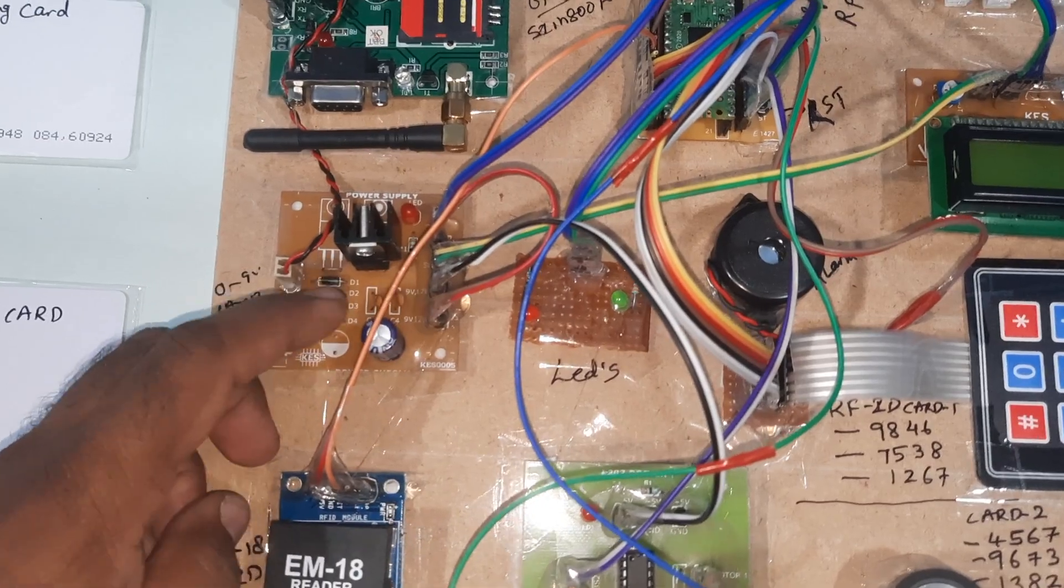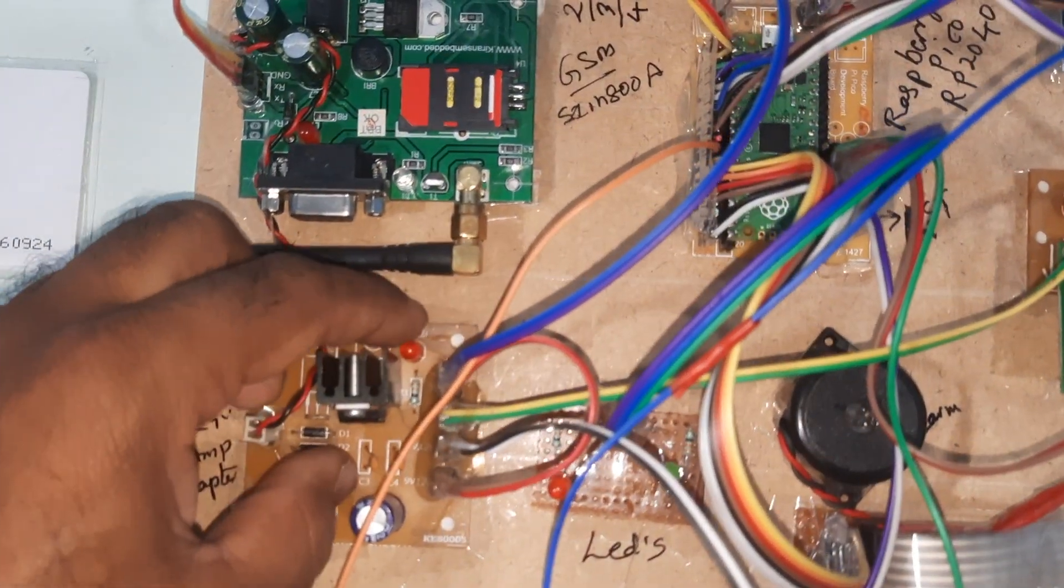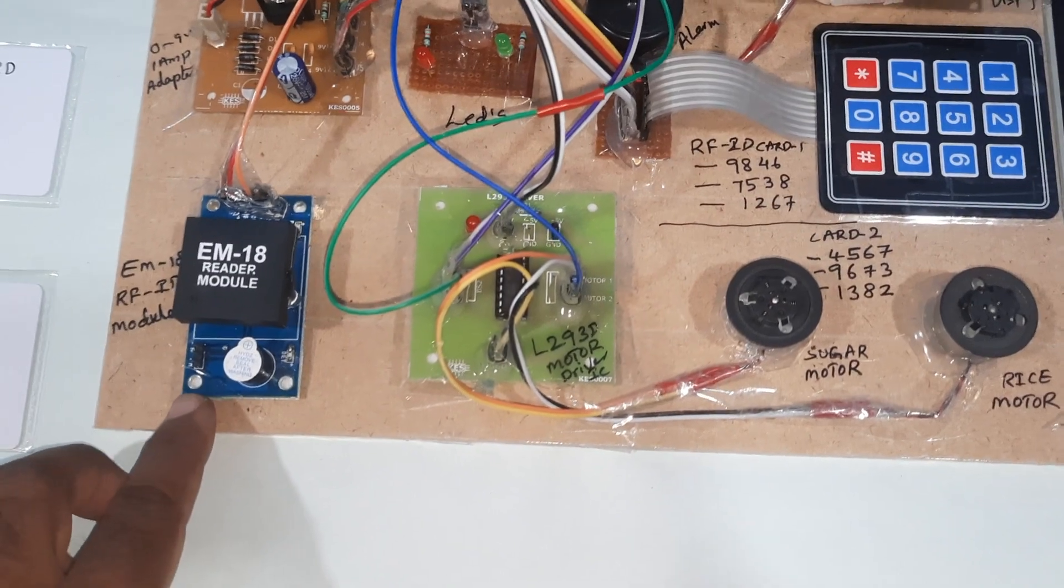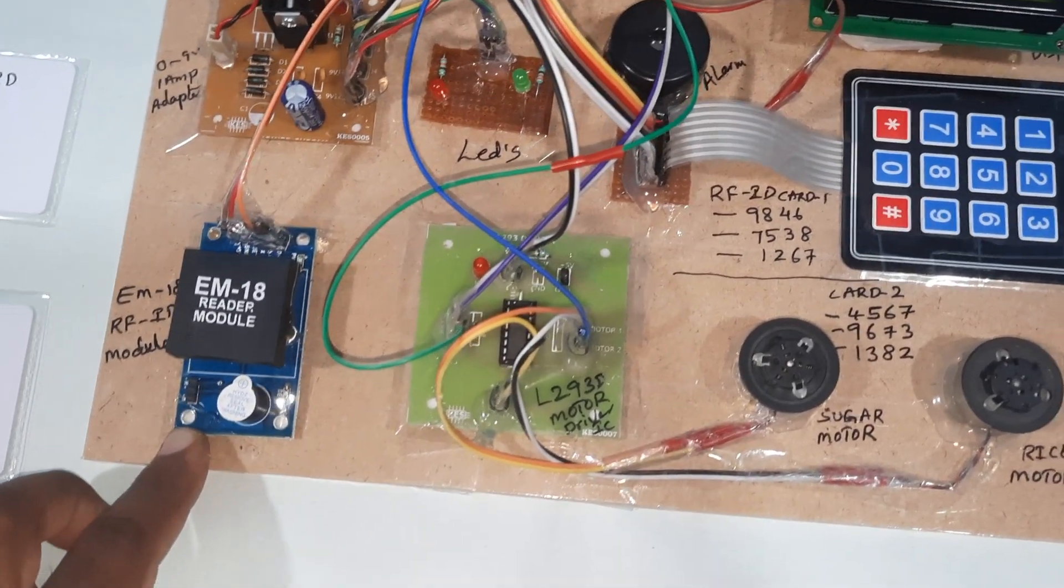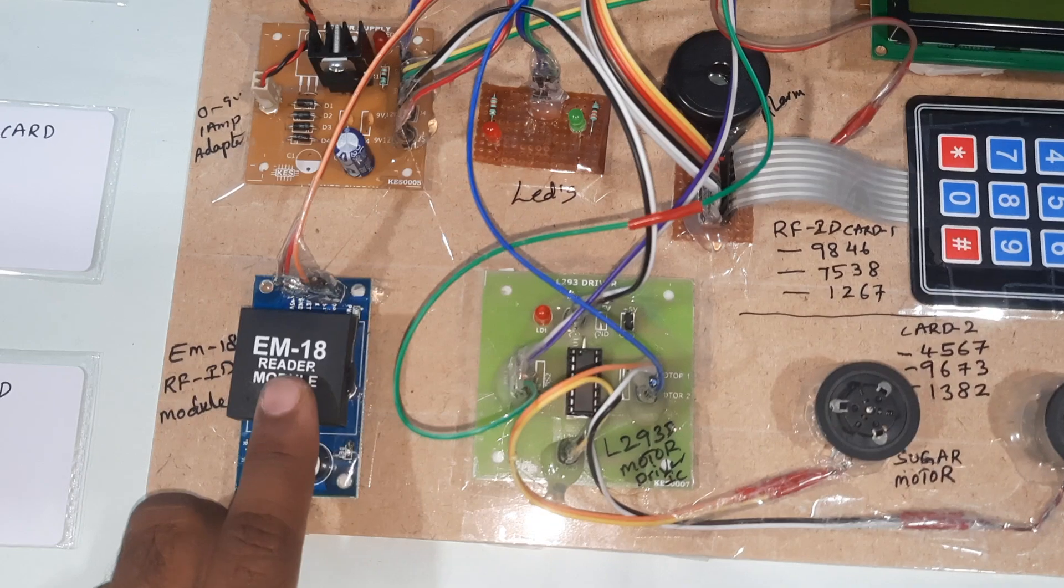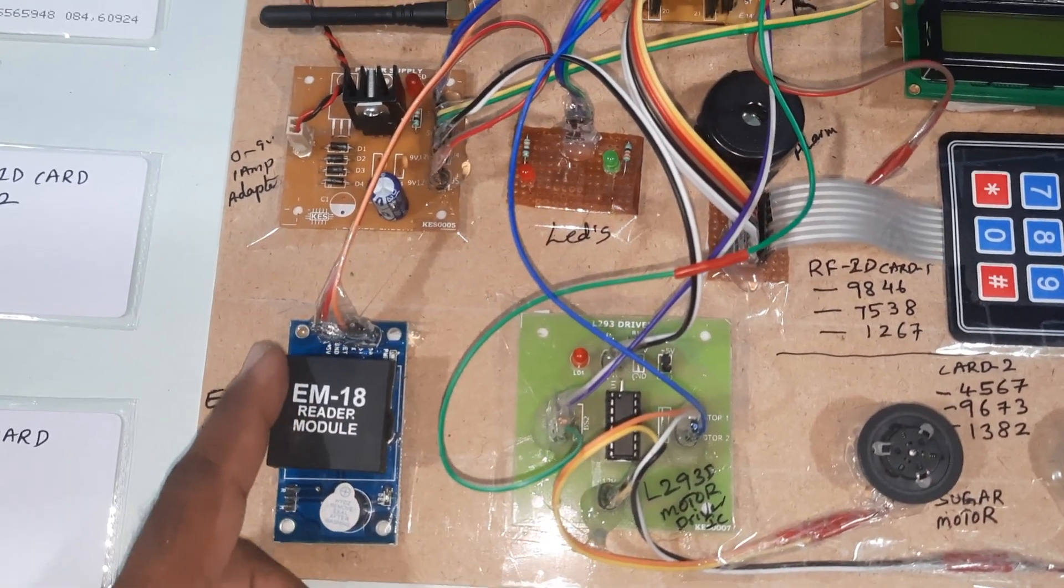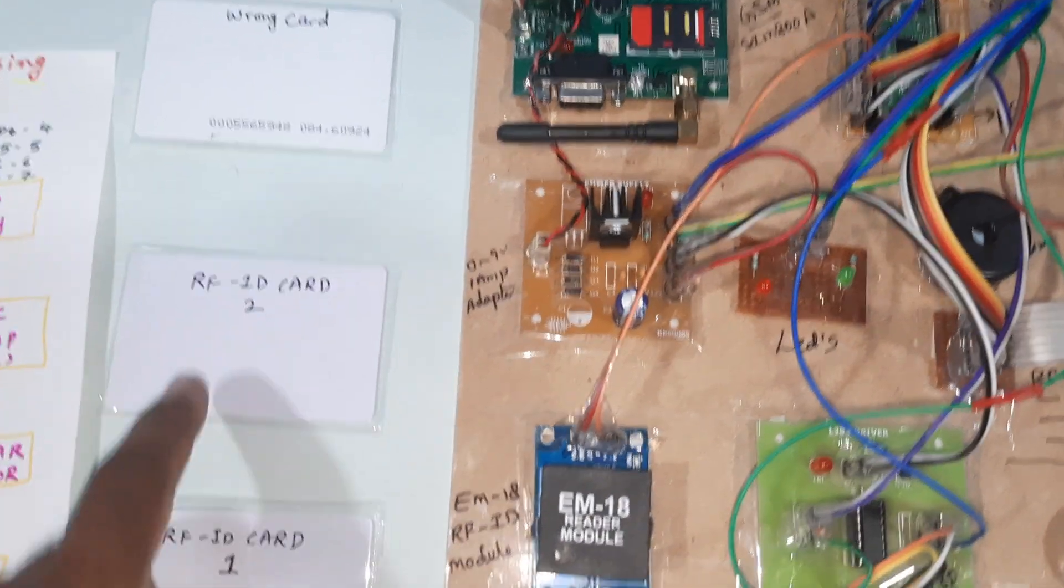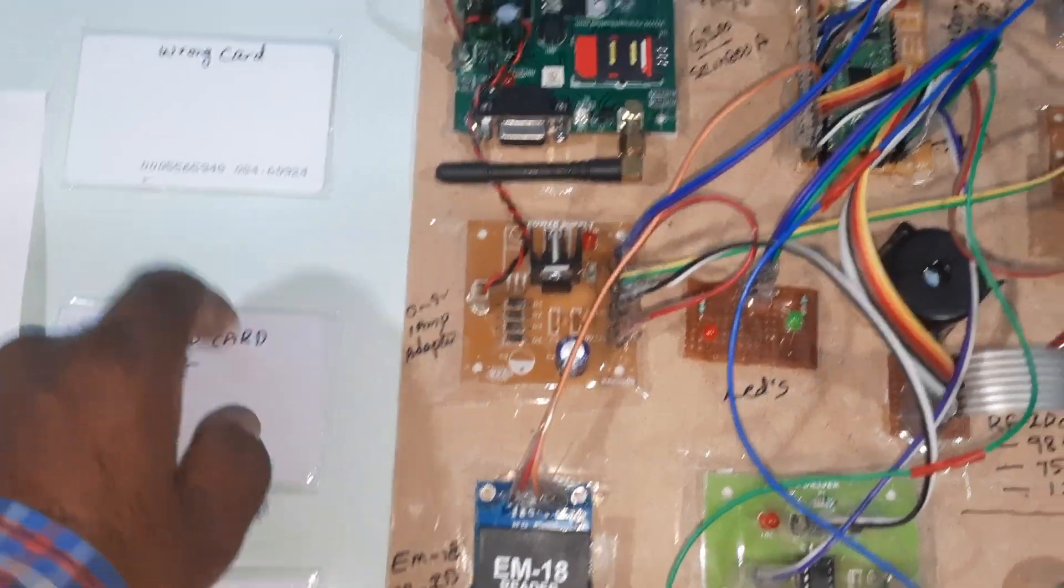5 volt power supply board, bridge rectifier, filter capacitor, 7805 regulator, one LED. EM-18 RFID module with 125 kilohertz frequency, 9600 baud rate. Maximum it can track 8 centimeter distance. These are the three RFID cards: card 1, card 2, and a wrong card.